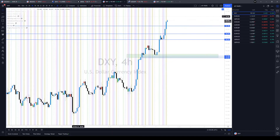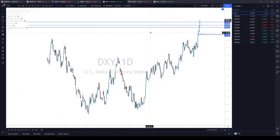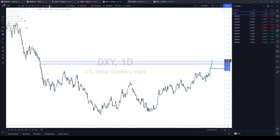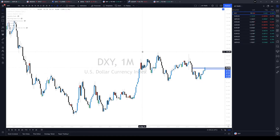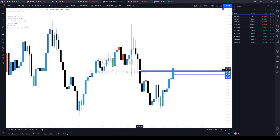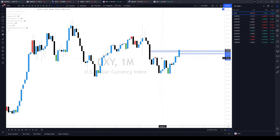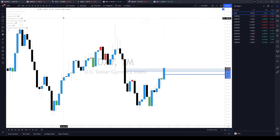Dollar index — we have gone through the upside objective I was looking for. Let's go back to the higher time frame and see where price is trying to reach now that we've gone through this. Maybe they want to go for this gap.